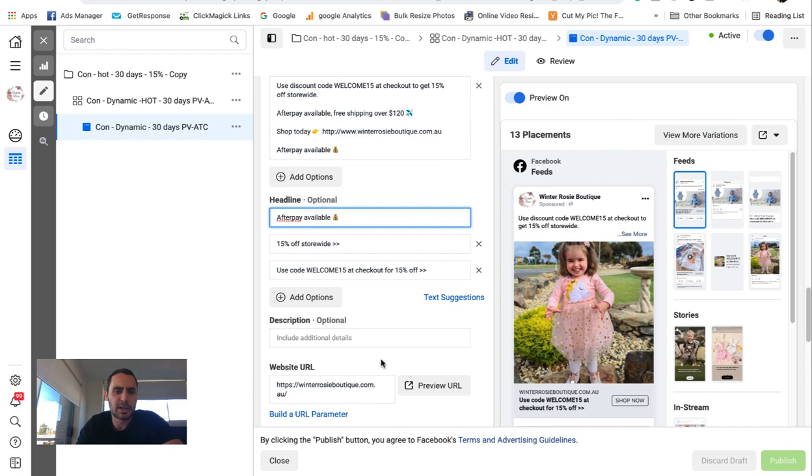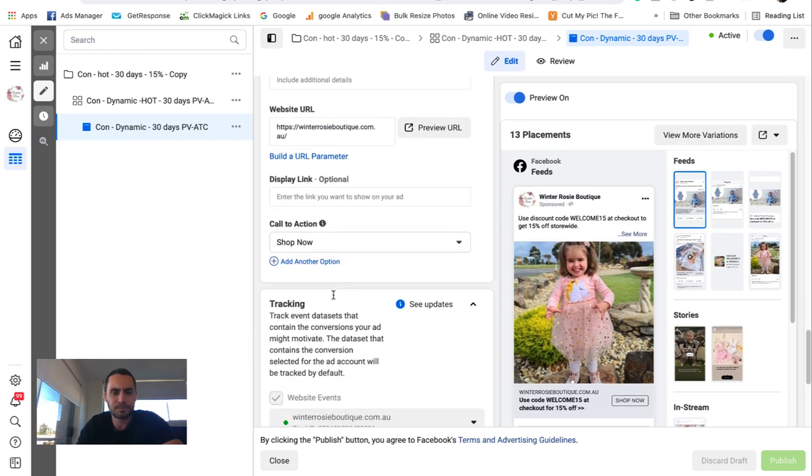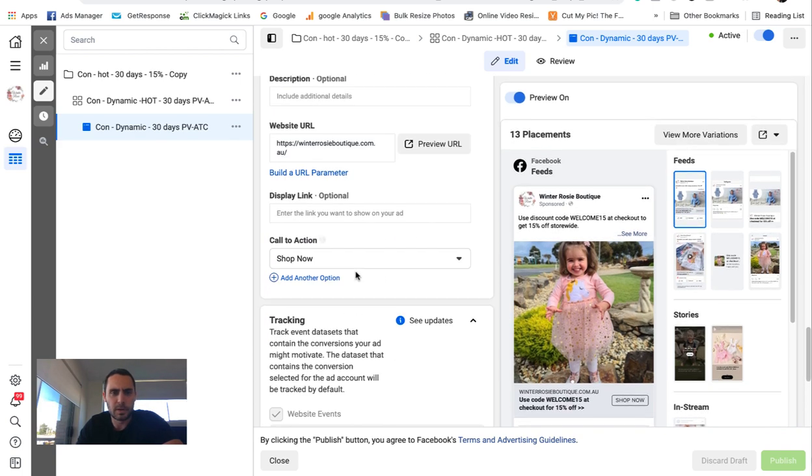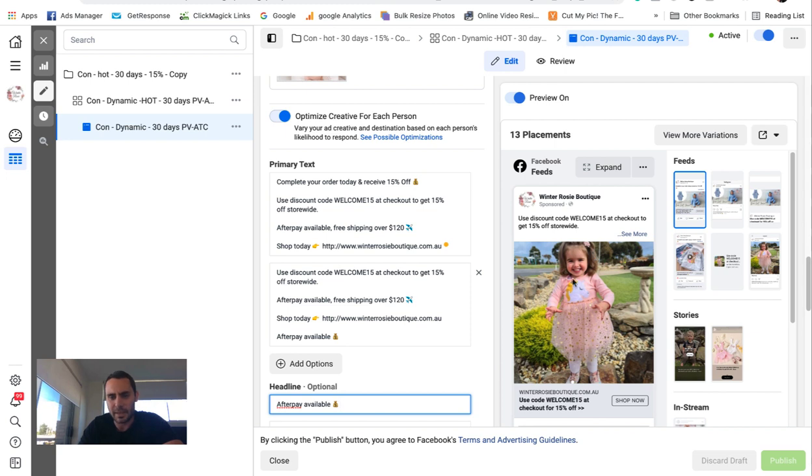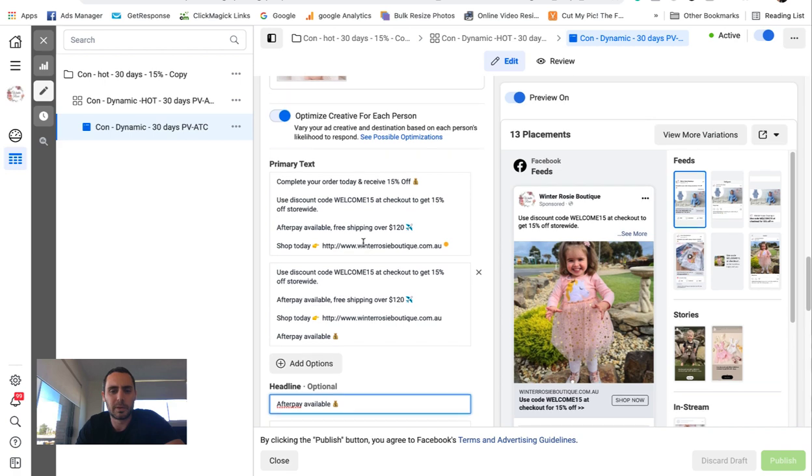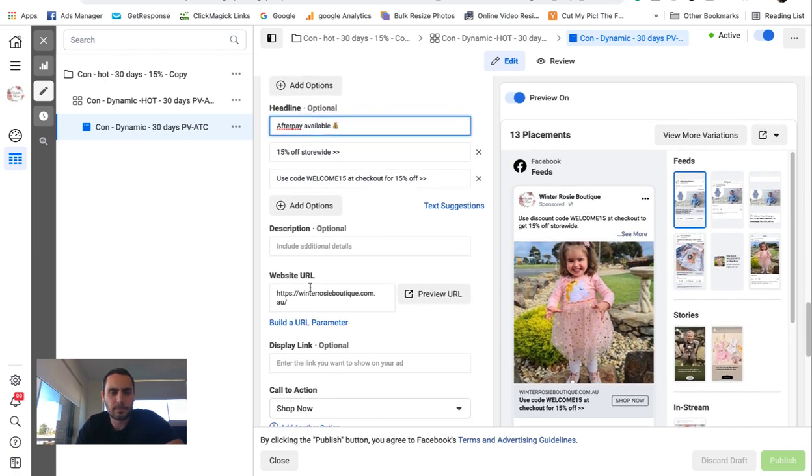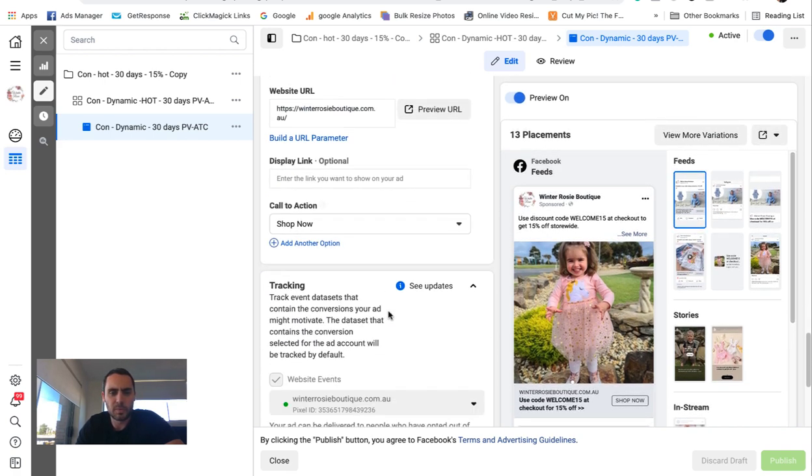And then I usually just keep the homepage as the URL. You could even do different URLs in here if we want. But again, you've got to keep it sort of generic because you don't want them seeing this picture here, and then this URL takes them to a different product. It's a bit annoying. Keep this URL, like I said before, shop now.